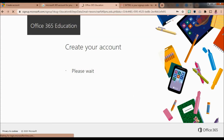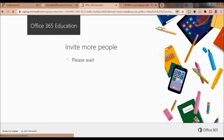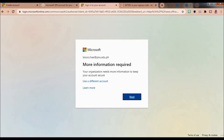You can save your password if you're the kind of person who saves passwords in internet browsers. Microsoft now invites more people and finishes your sign-up, so just wait a while while Microsoft finishes setting up your account.